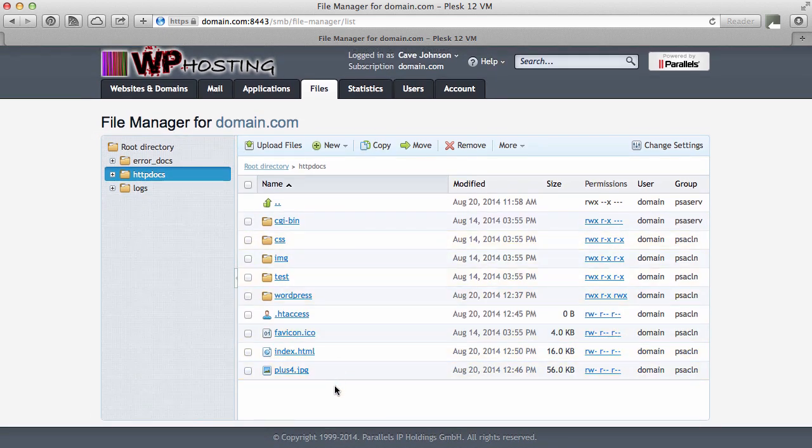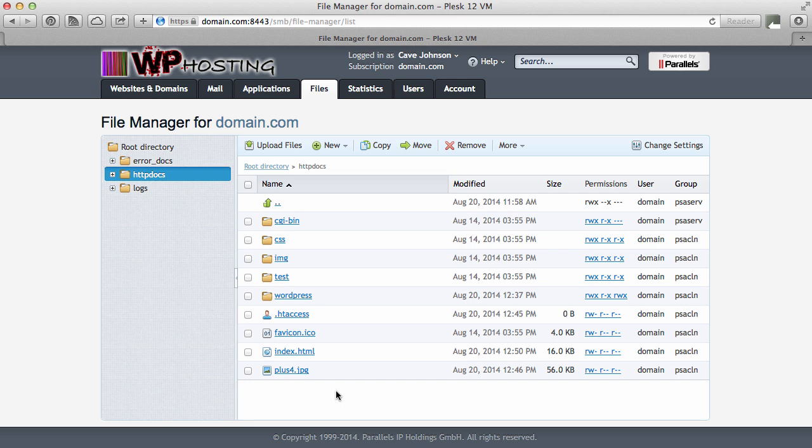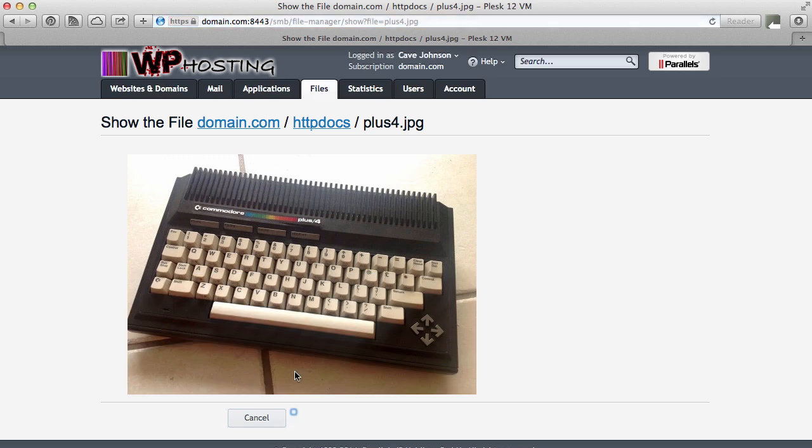So right now I've got all these files here, and let's start with looking at text files. The File Manager allows you to have a look at what is currently in a file. This one's a JPEG file, so it's an image file, and if I click on that I can see what it is. It's an old plus four computer by Commodore. I've uploaded that a minute ago. You can either hit Cancel or just go back in your browser.